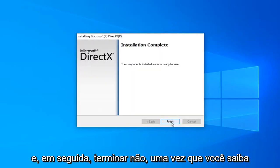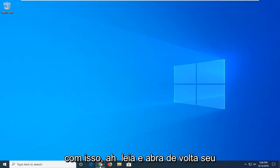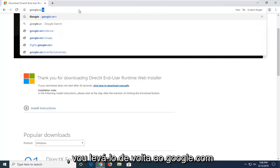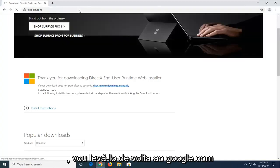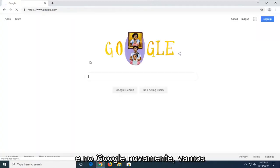And then select finish. Now once you're done with that, go ahead and open back up your web browser. We're going to navigate back to Google.com. And into Google again, we're going to type .NET Framework.